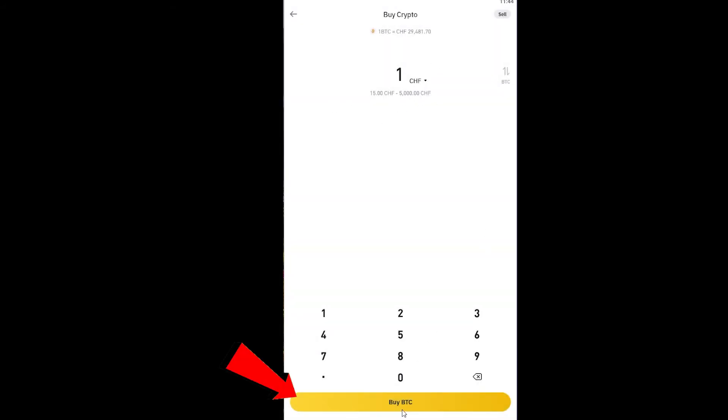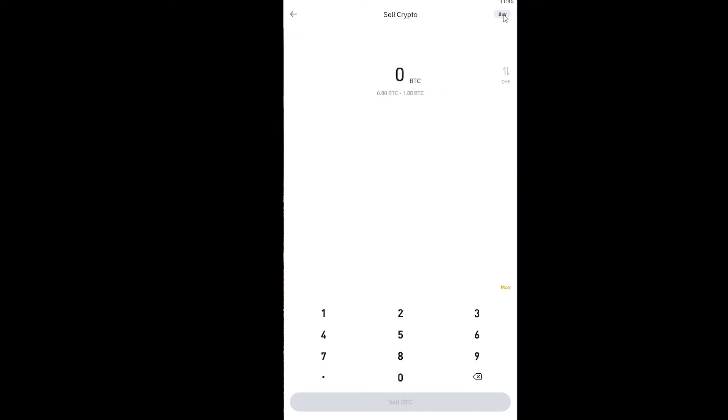After choosing the currency in which I want to buy Bitcoin, I can click on Buy BTC and basically buy Bitcoin. If you want to sell, you can click on the Sell button at the top and sell the amount of Bitcoin you want to sell and click on Sell BTC.